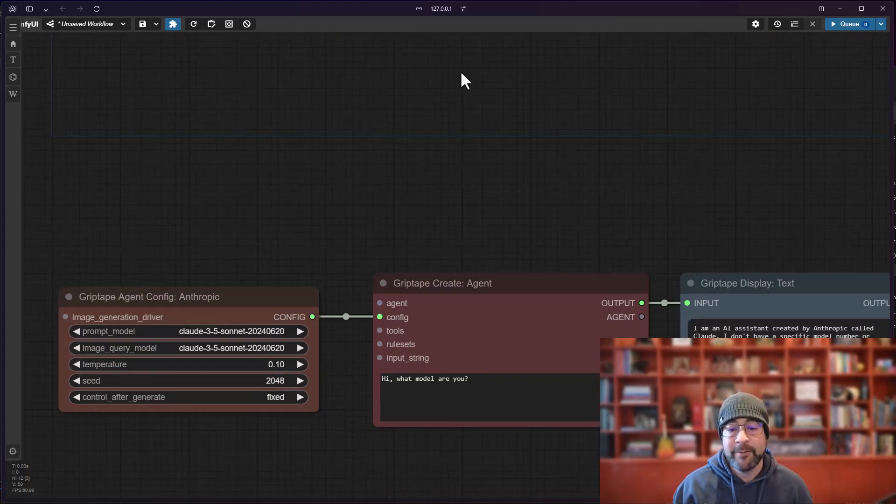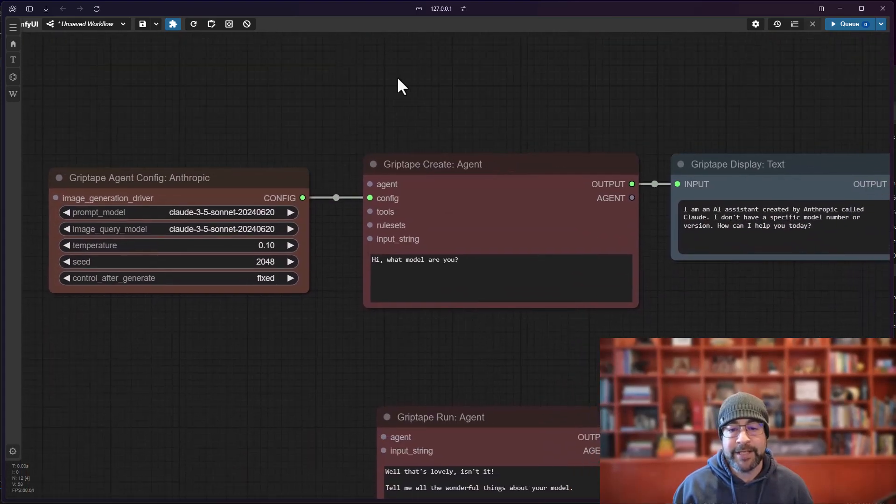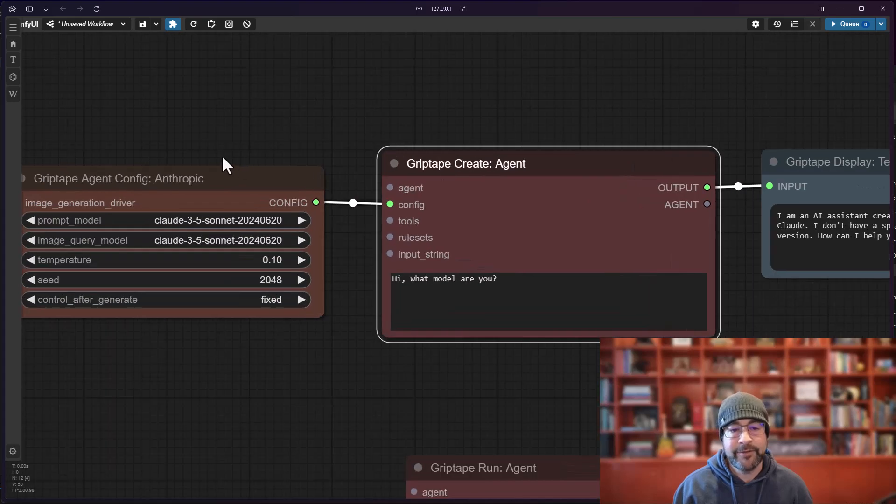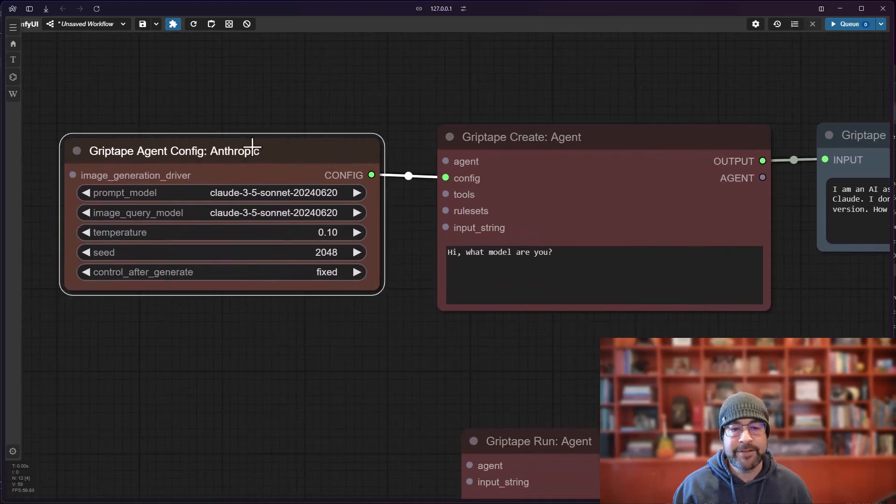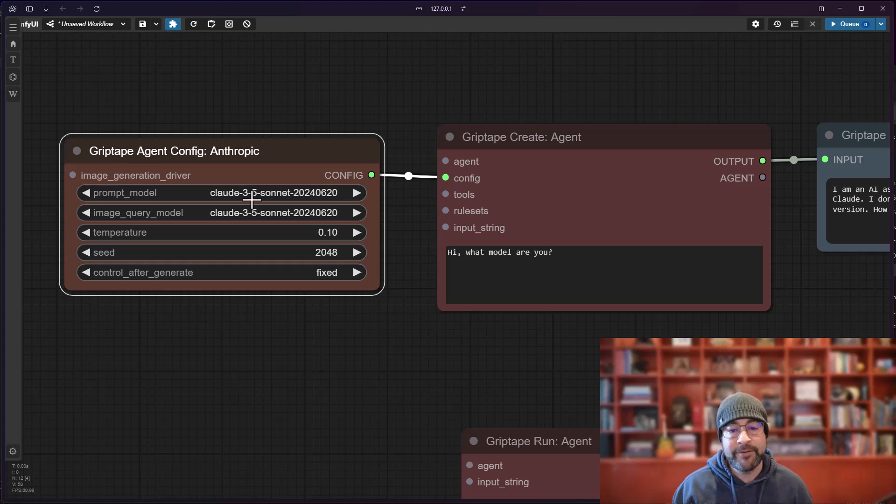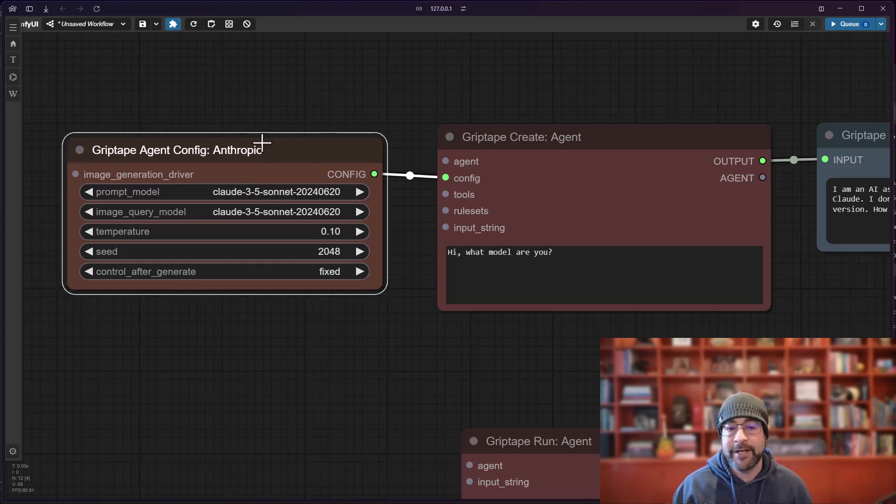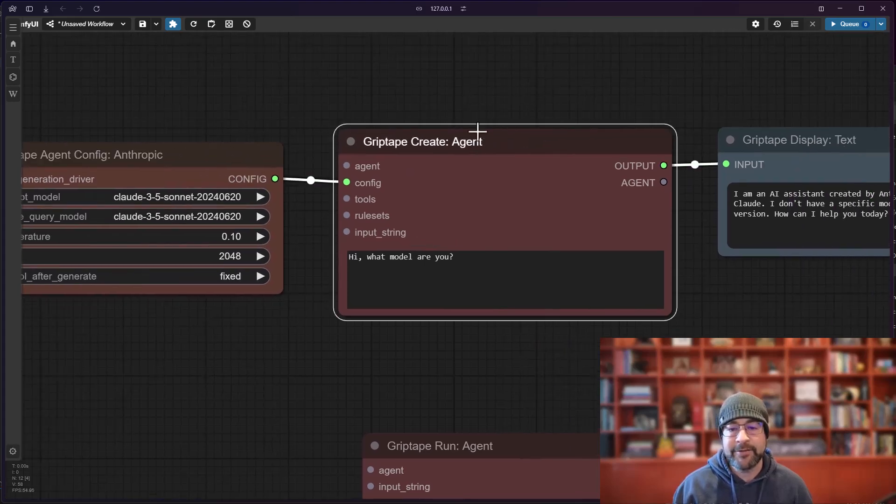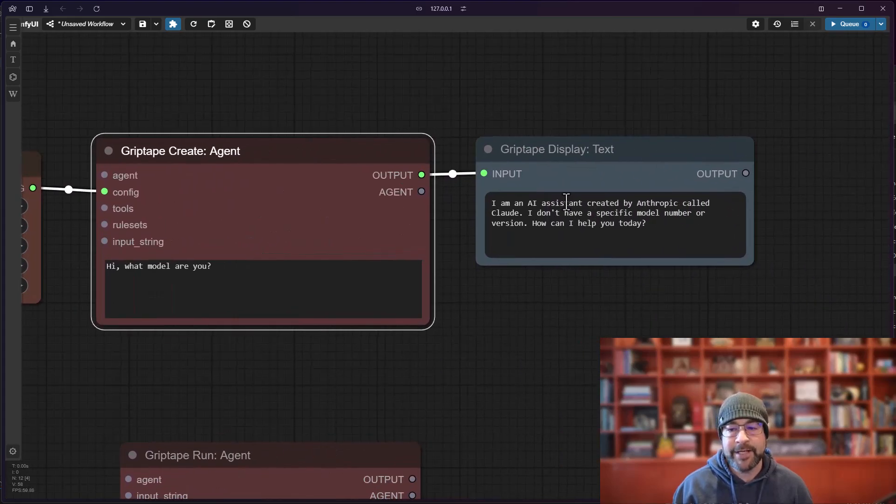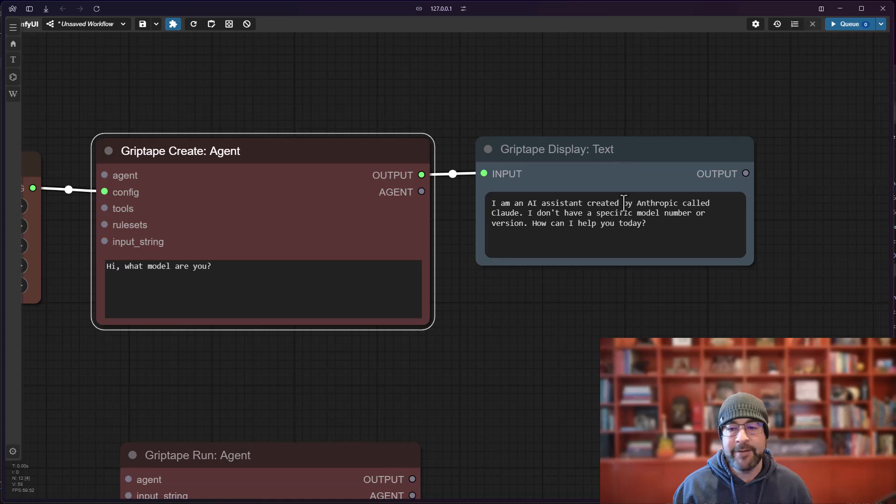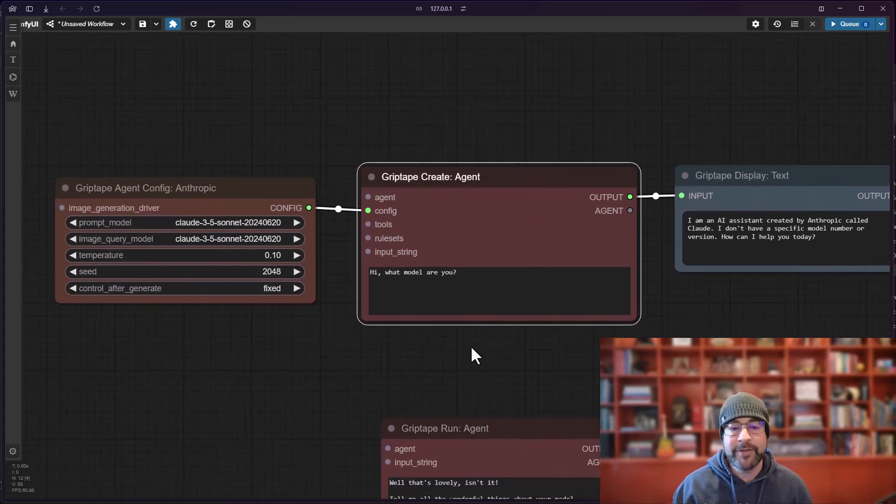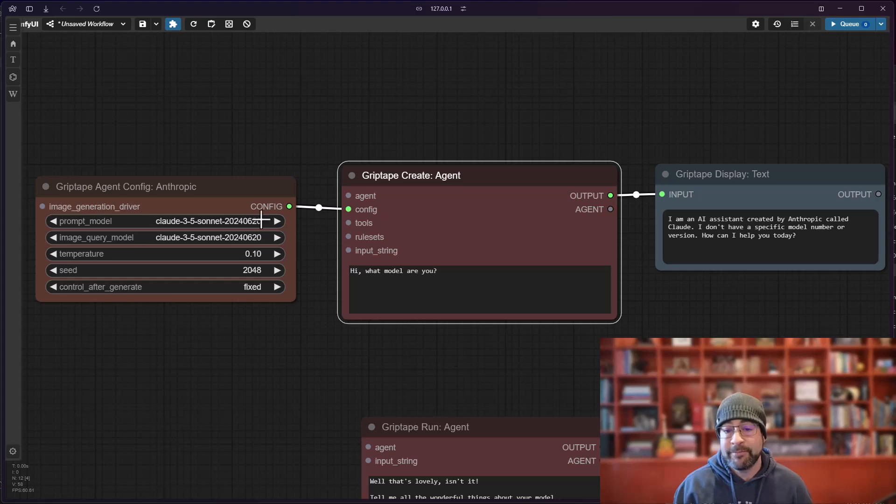All of these can be used by simply connecting them to a create agent node. So here you can see I've connected Anthropic where I've got my Claude 3.5 Sonnet configuration. That's connected to an agent and when I run that it says I am an assistant created by Anthropic called Claude.